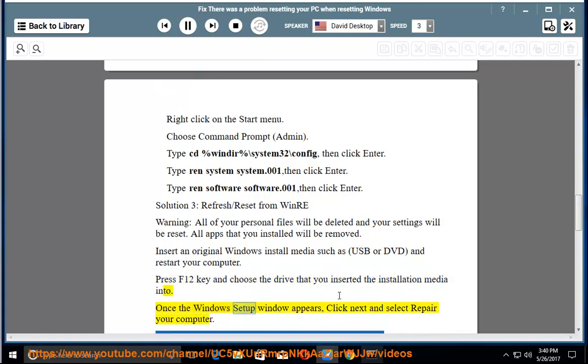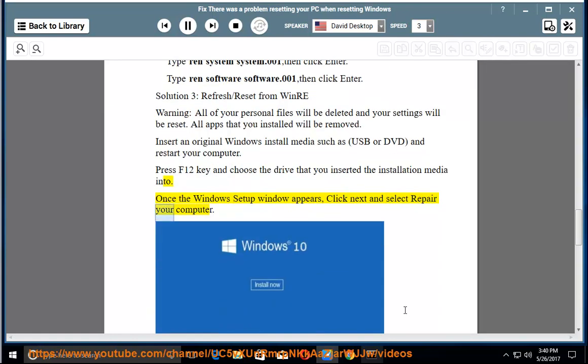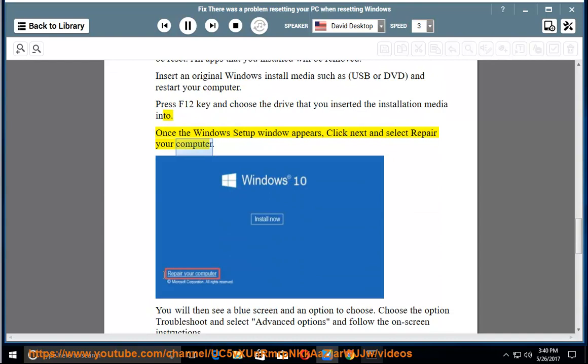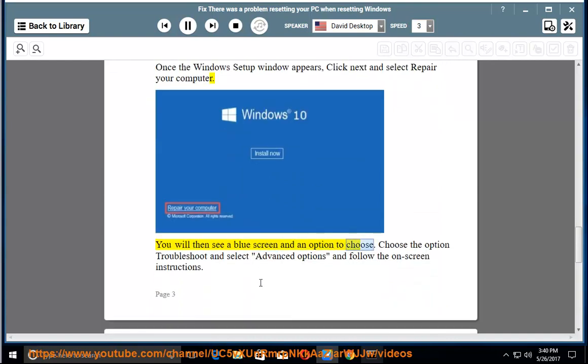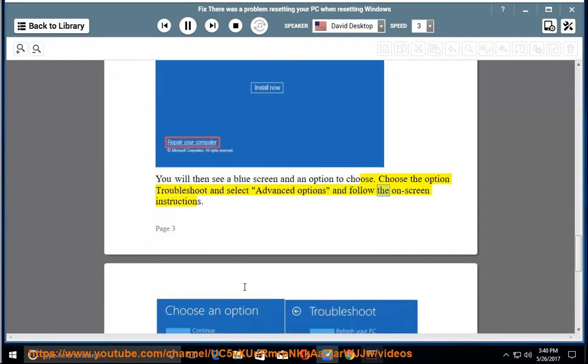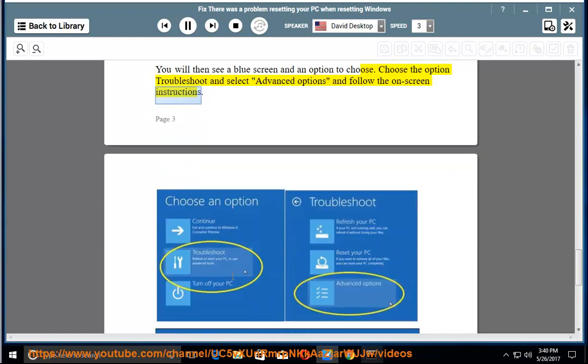Once the Windows Setup window appears, click Next and select Repair your computer. You will then see a blue screen and an option to choose. Choose Troubleshoot and select Advanced options, and follow the on-screen instructions.